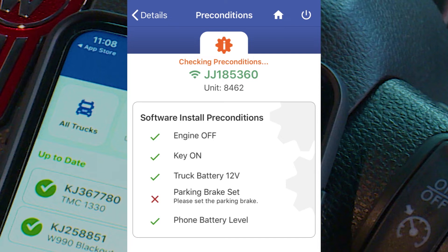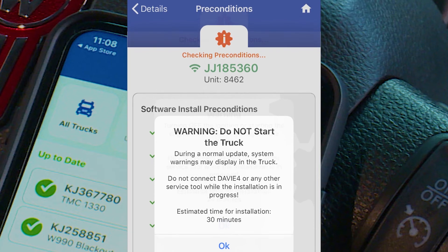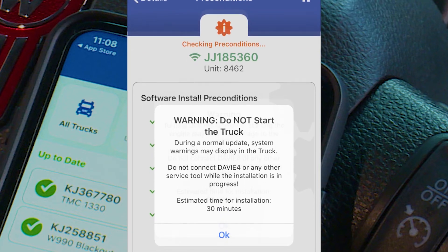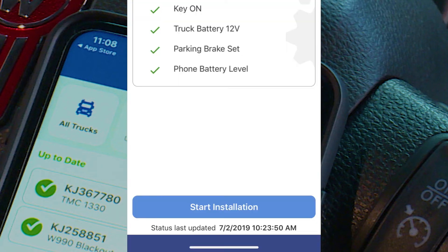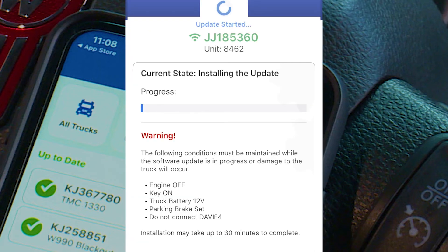If any of the preconditions are not met, the installation cannot be started. If the preconditions are met, the installation will begin. A warning message will appear: turning off the ignition or starting the engine may result in damage to the truck. Select OK to acknowledge the warning and accept the conditions, then select Start Installation. Progress may be viewed during the update, and while the installation is in progress you can navigate elsewhere in the app and begin installation of other trucks if applicable.